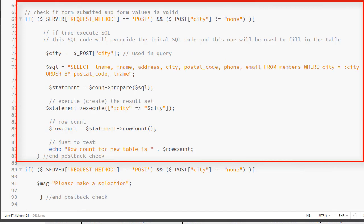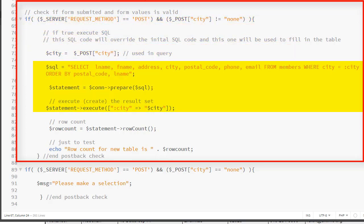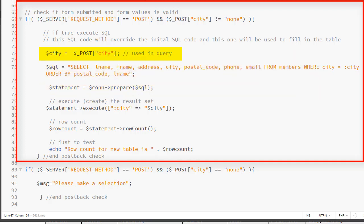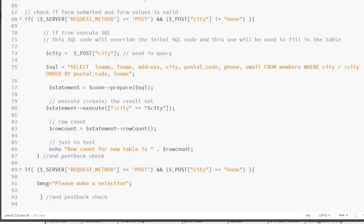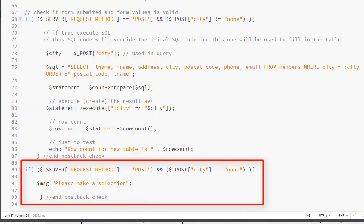We do not want to execute the new SQL statement with the WHERE clause until we know that the form has been submitted. So we need to test that using our if statement. We will also check for the value of the drop-down list. We want to make sure it is not equal to 'none' and the request has come from the form. If so, we will execute the SQL statement which includes the parameter for the city. The parameter for the city is coming from the value being sent by the form. If the form is being submitted and the value is 'none,' then we give them the error message.